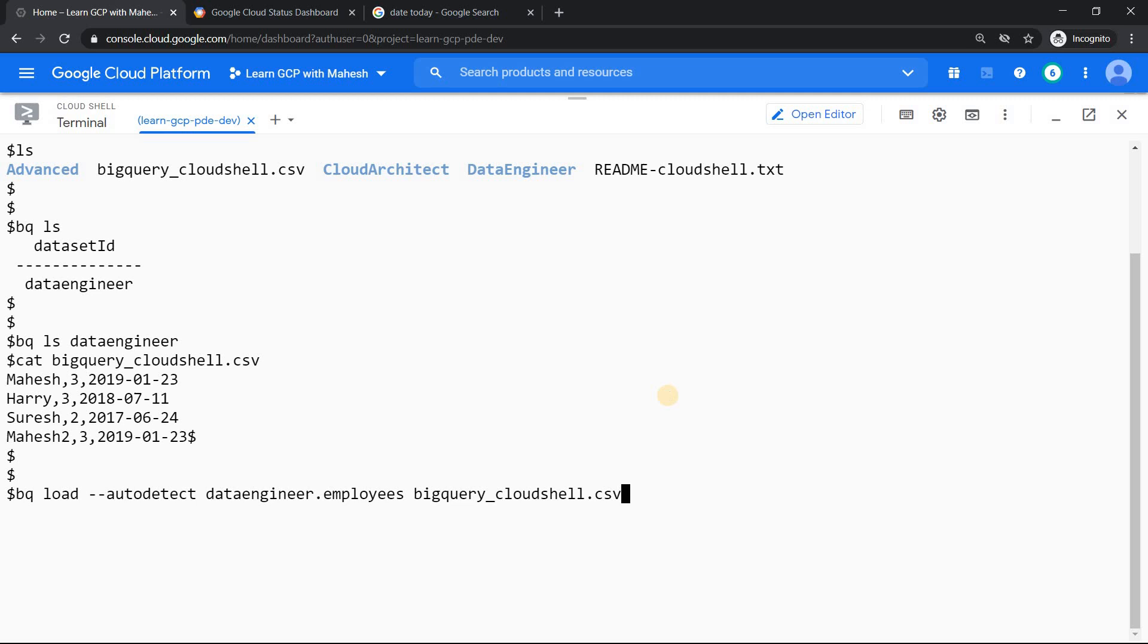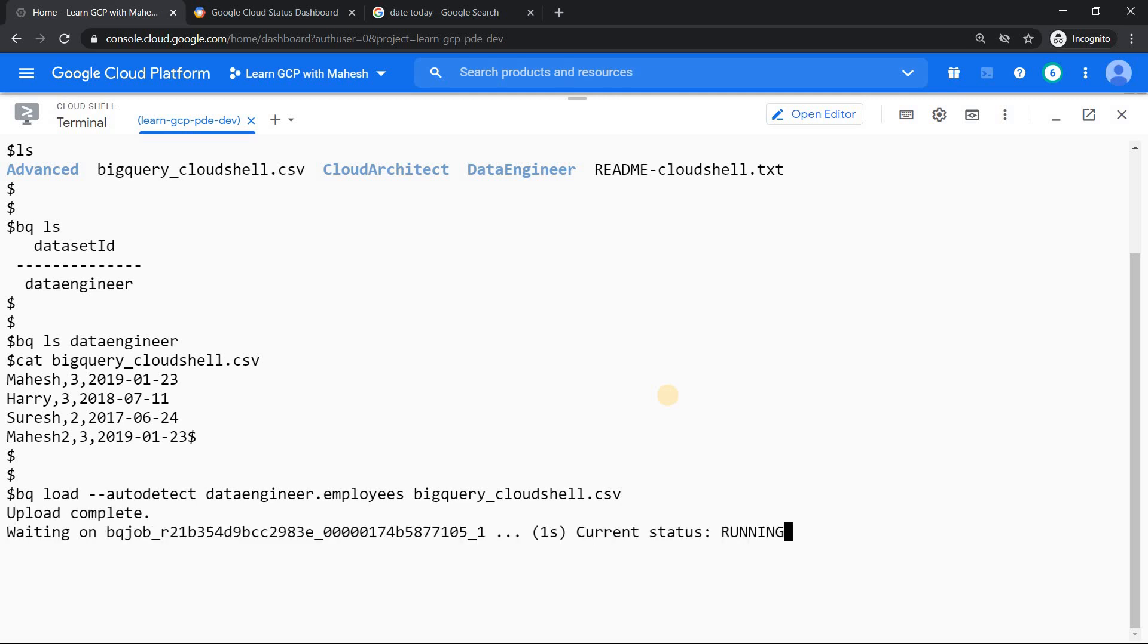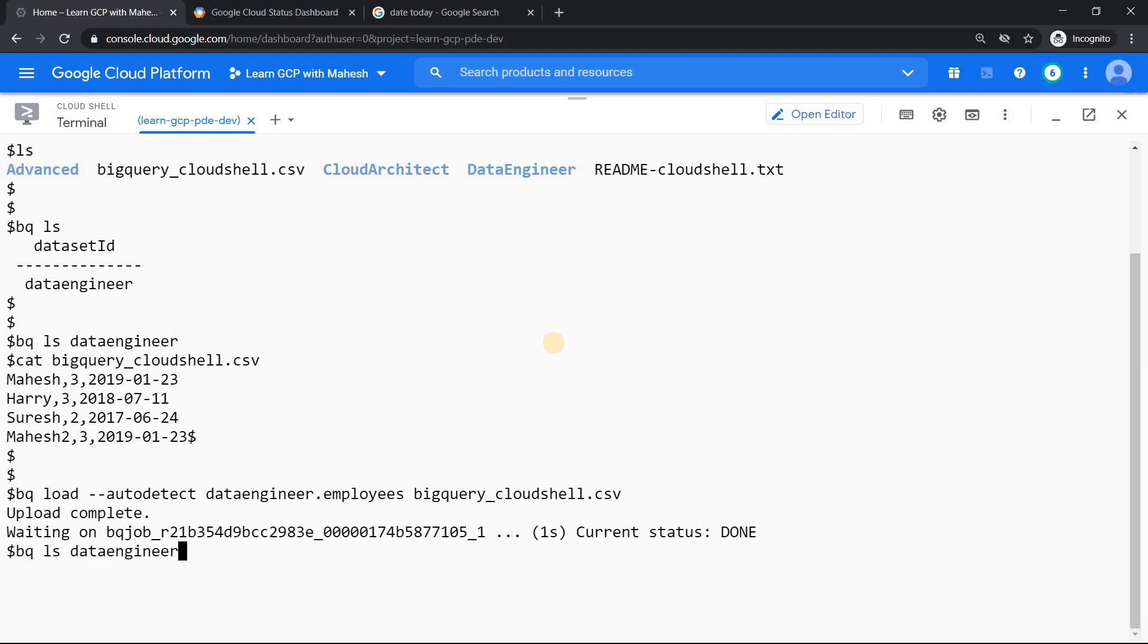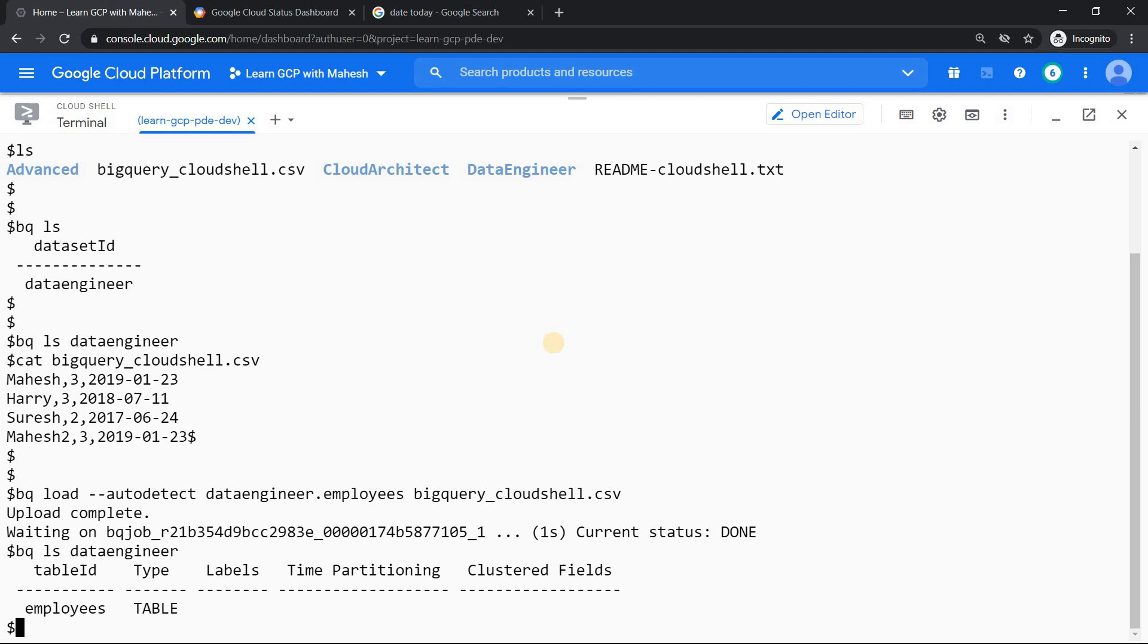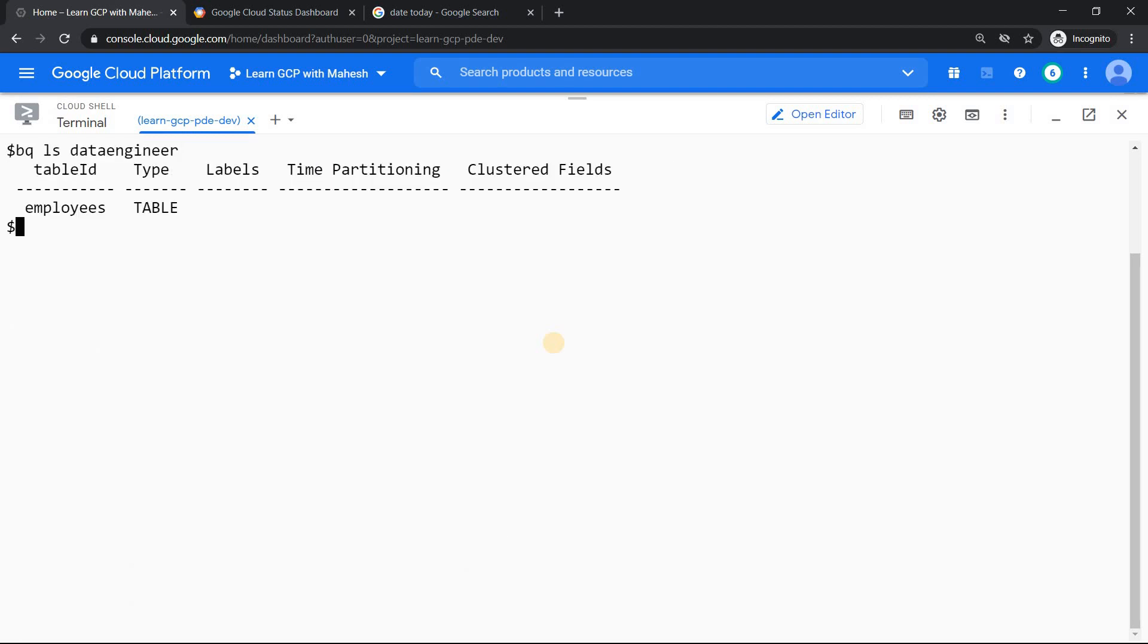Let's see whether the content gets loaded. Yes, it has been loaded successfully. Now if I do the same command previously which showed empty, now should show me a result like there's a table exists. Awesome.